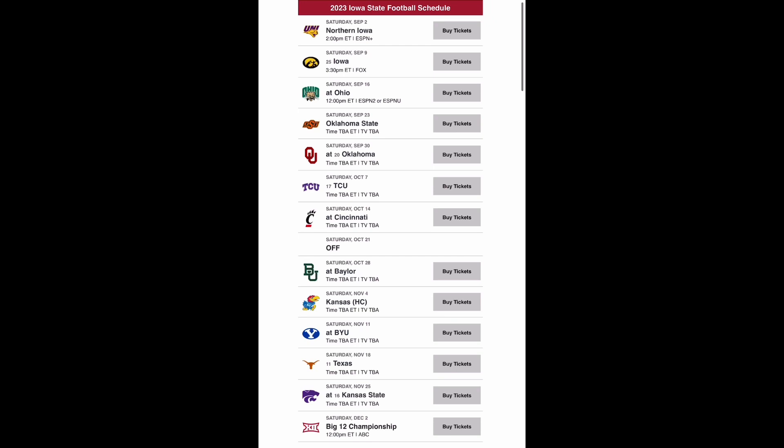Then you come back home to play Oklahoma State. Now, Oklahoma State lost a couple of key guys in the transfer portal, including Spencer Sanders. And I think that may be a big issue this early in the year for Oklahoma State. I think that you beat the Cowboys to go to 4-0.